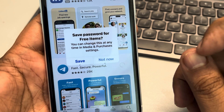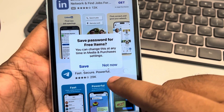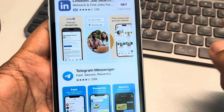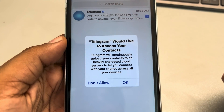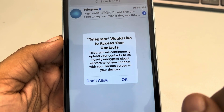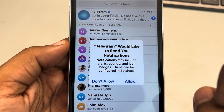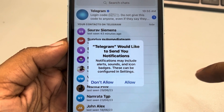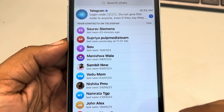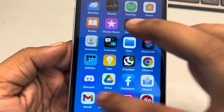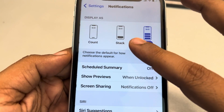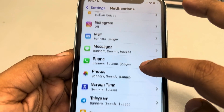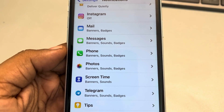Once you install that app, open and set it up — it will again ask you for notification permissions. Once you set up your app, the permissions will start appearing again. Tap on Allow. When you go back to the Settings section and open Notifications, you can see that the particular app is now in the notification section.